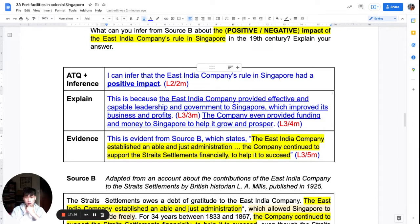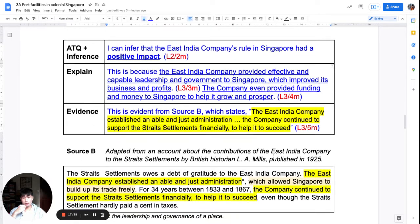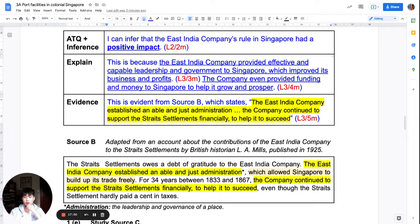I've done question 1c on the textual source. Check your own answer — see if you managed to achieve your explanation, your inference, and the evidence. Whenever you tackle a textual source, always highlight the most important sentence or sentences, because that helps you craft your inference and is also your evidence.